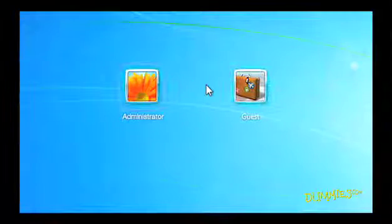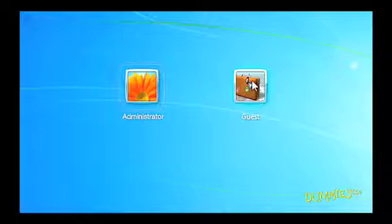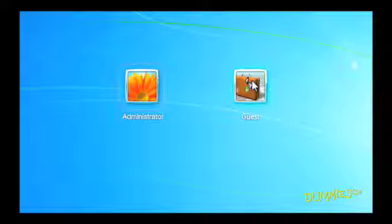You can also log on as a guest. This account lets anyone use the computer temporarily, like a babysitter or a visiting family.